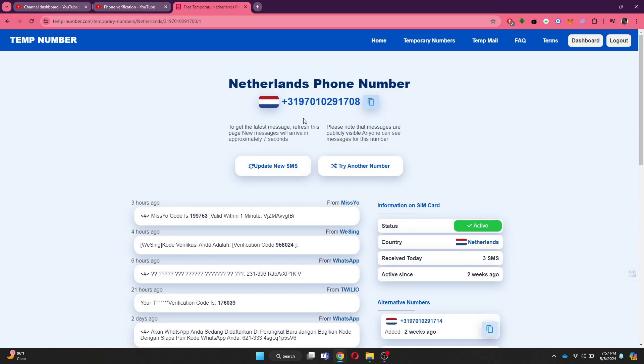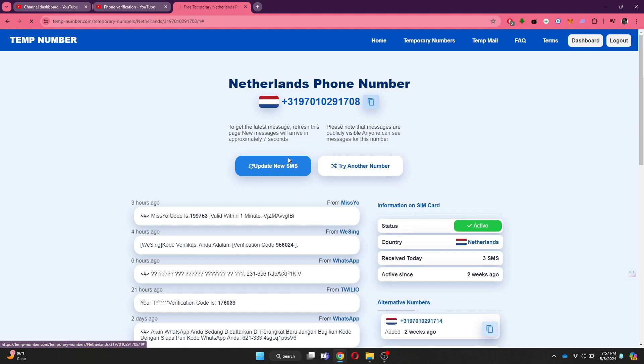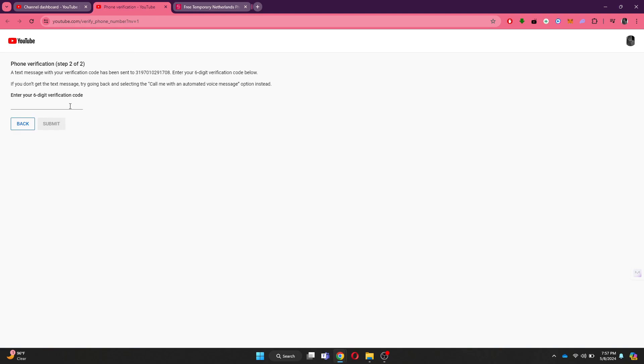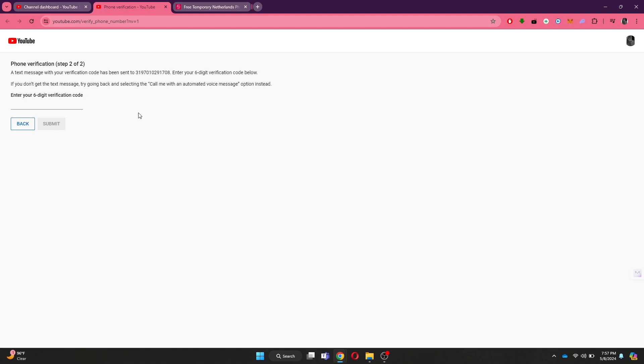All you need to do is enter the number and click on Get Code. Once you do that, you just need to open the temporary number website and wait for the code. After the code is received, then you can just paste it in and verify it.